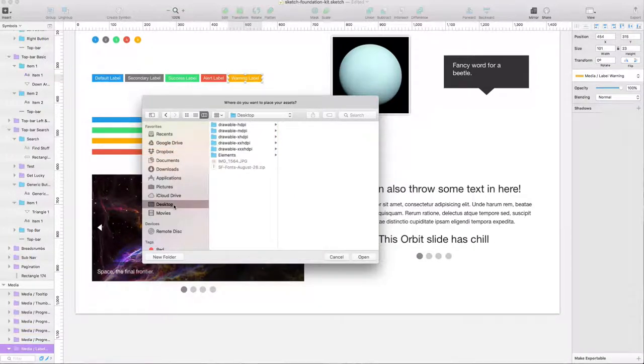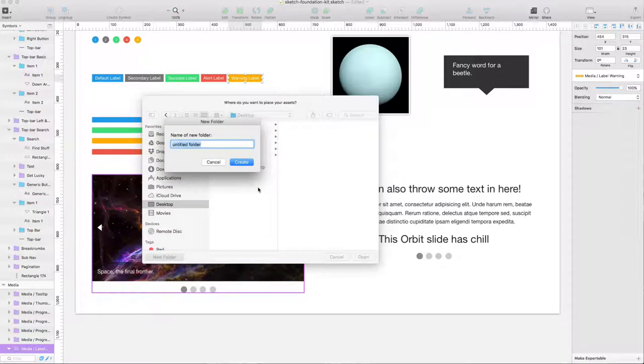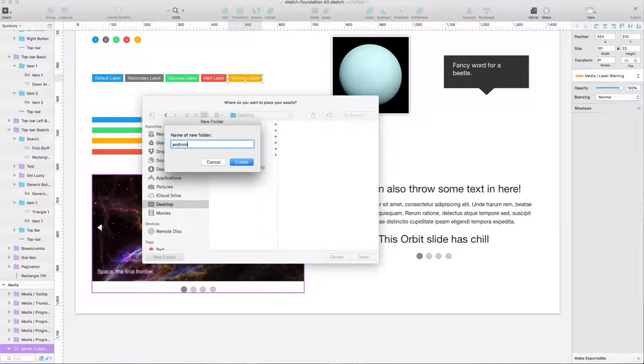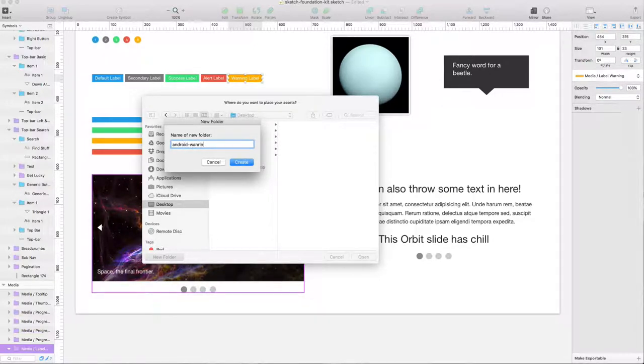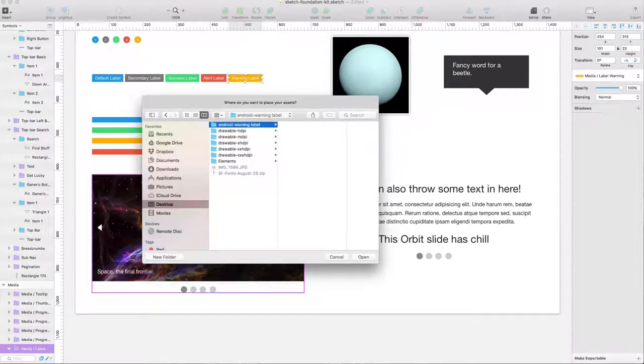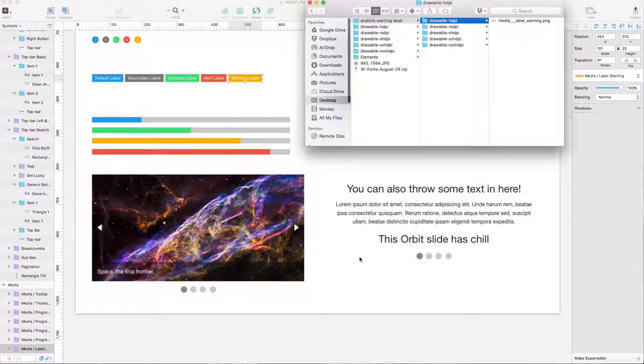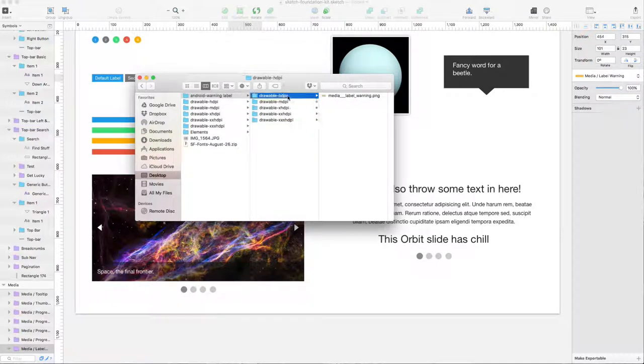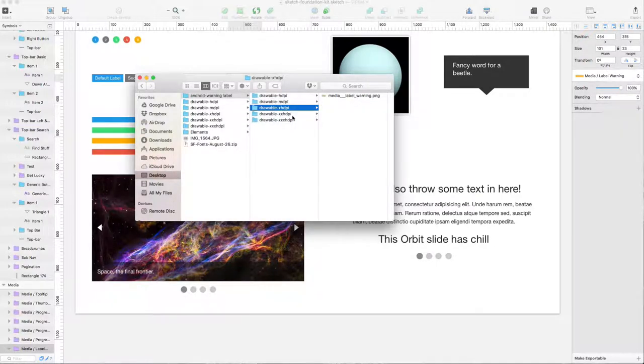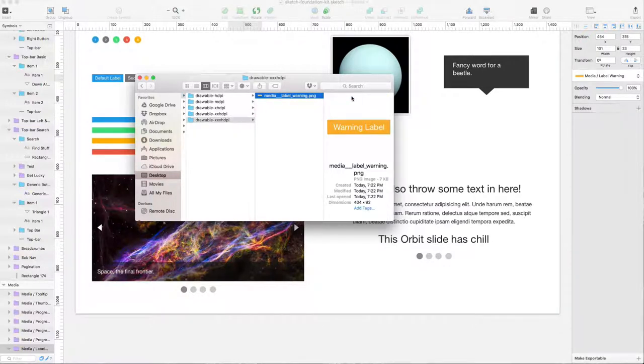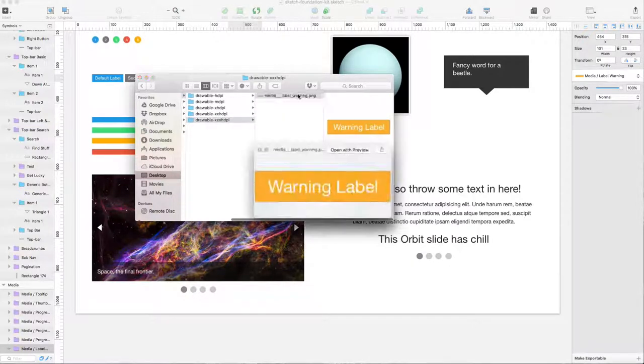然后它就自动跳出来一个对话框。我们跑到桌面。我们先建一个新的文件夹，比如说叫Android。然后这个label比如说叫Warning label。然后我把这个文件夹建立之后，我就点Open。自动的五套HDPI，MDPI，XHDPI，双XHDPI，3XHDPI的全部都已经自动导出了。